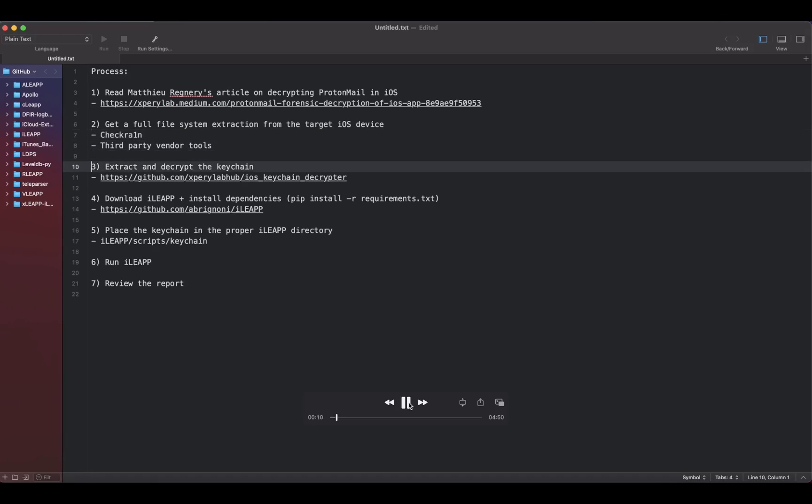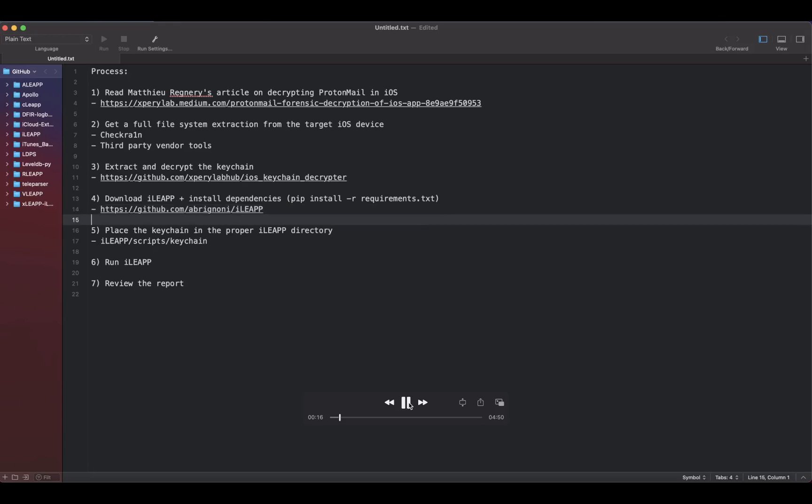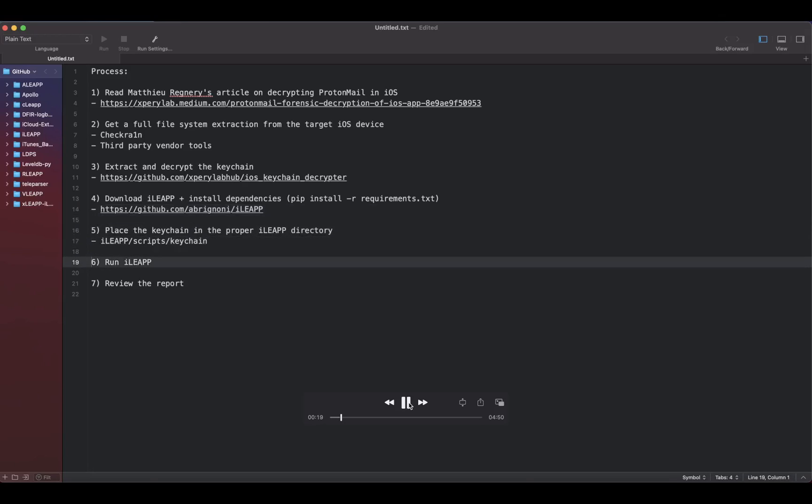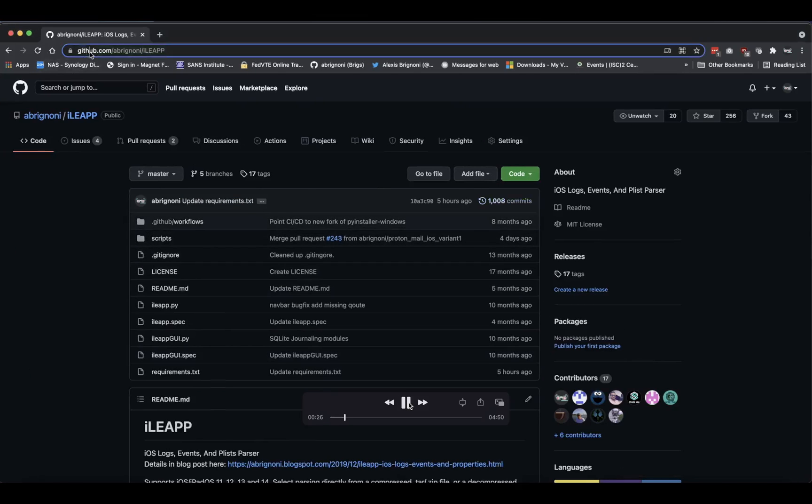Then you need to extract and decrypt the keychain - there's a link for that too in the notes. Download iLeap, install the dependencies, then put the keychain where it needs to go and just run iLeap. It's really easy, so let me show you.